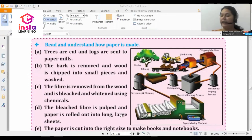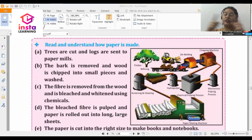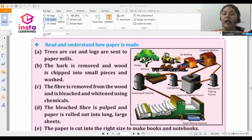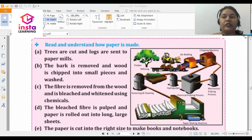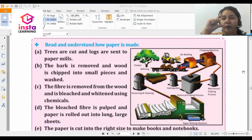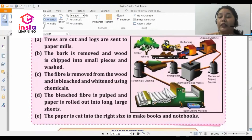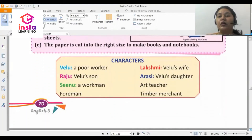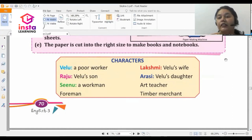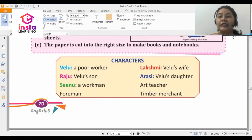When paper first comes out, it is not in the small sizes we see in our notebooks. It comes out in large sheets, similar in size to the logs of the trees. Then it is cut into smaller pieces to get an appropriate size — like A4, A3, or small papers like post-its. Paper is cut into different sizes and then brought to the market. Paper-making is a very tedious process, and the source of paper is trees.